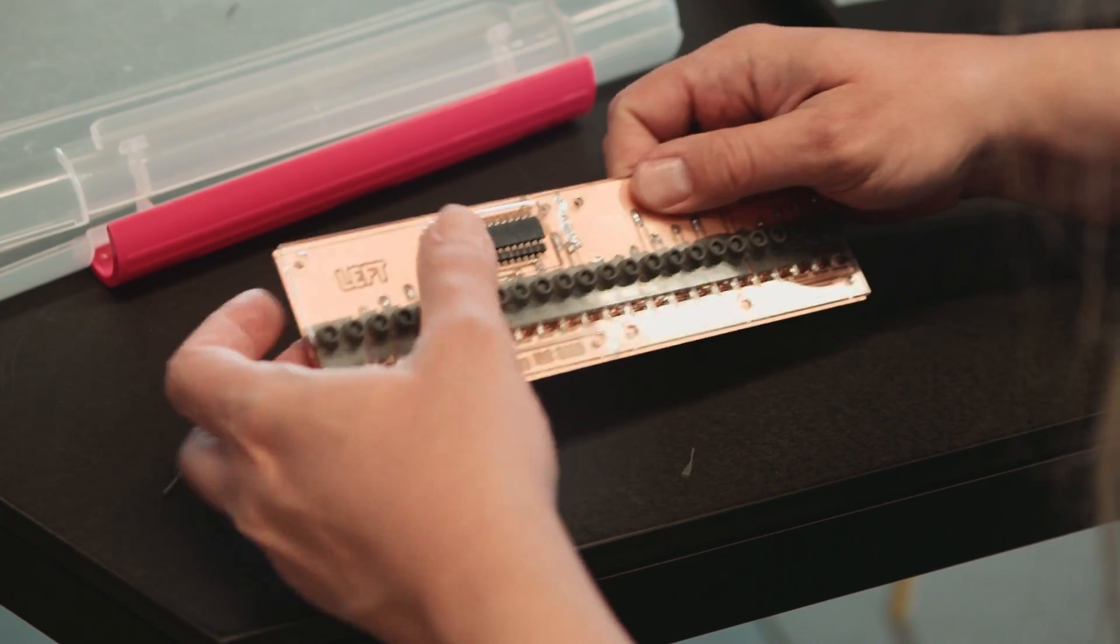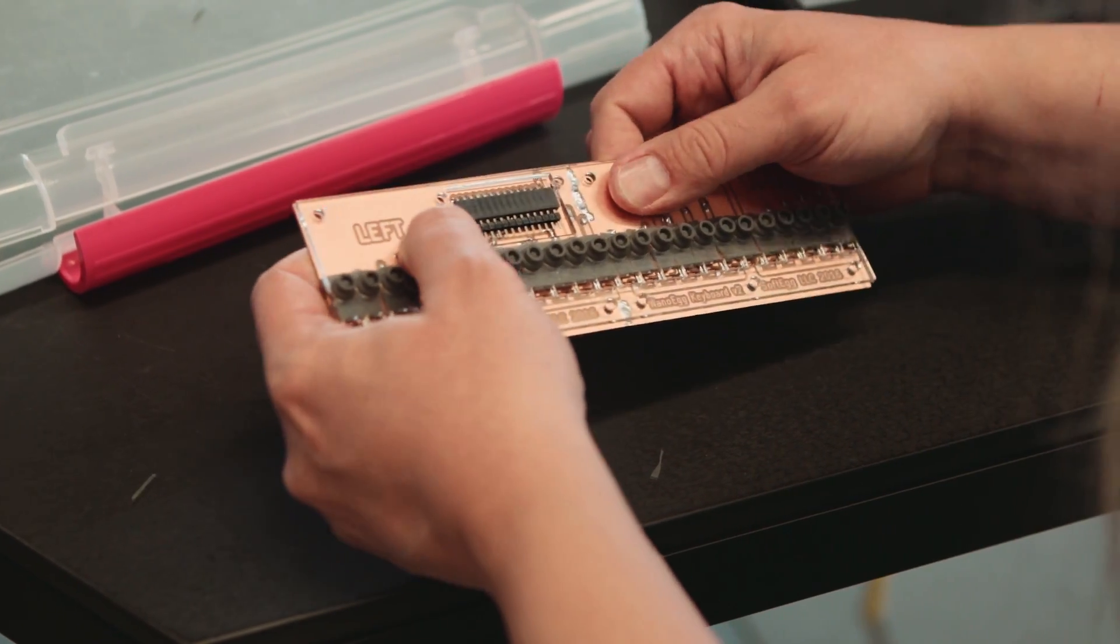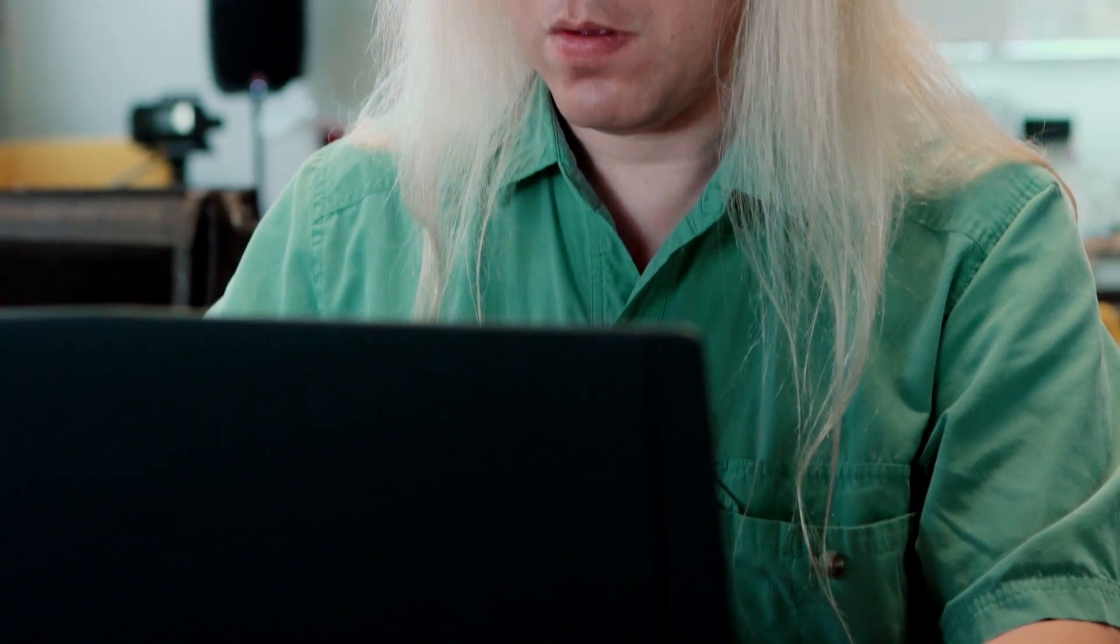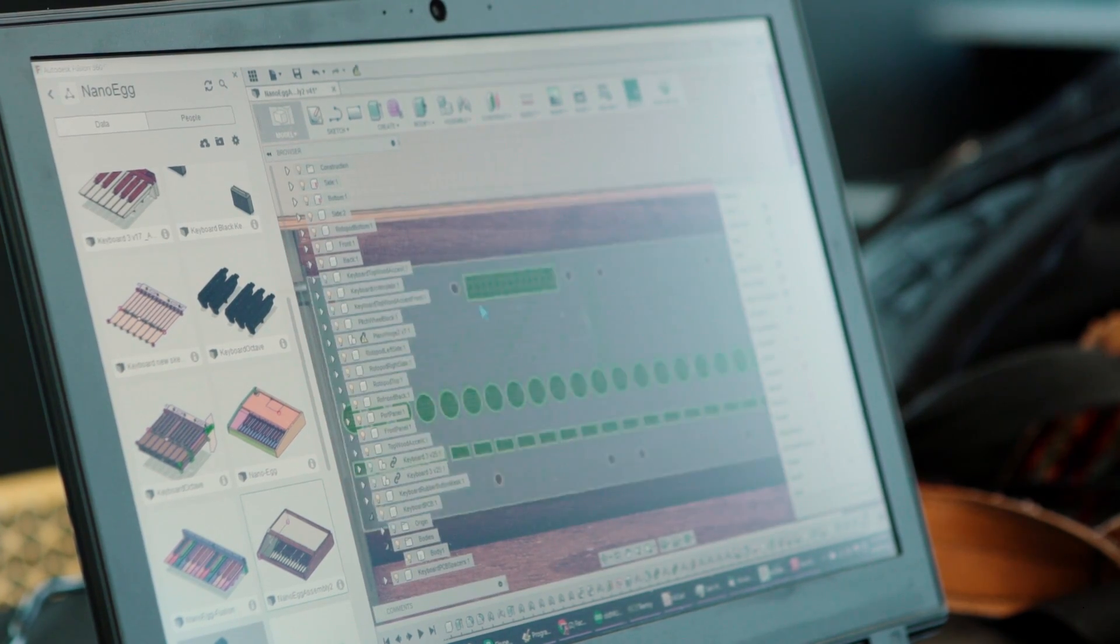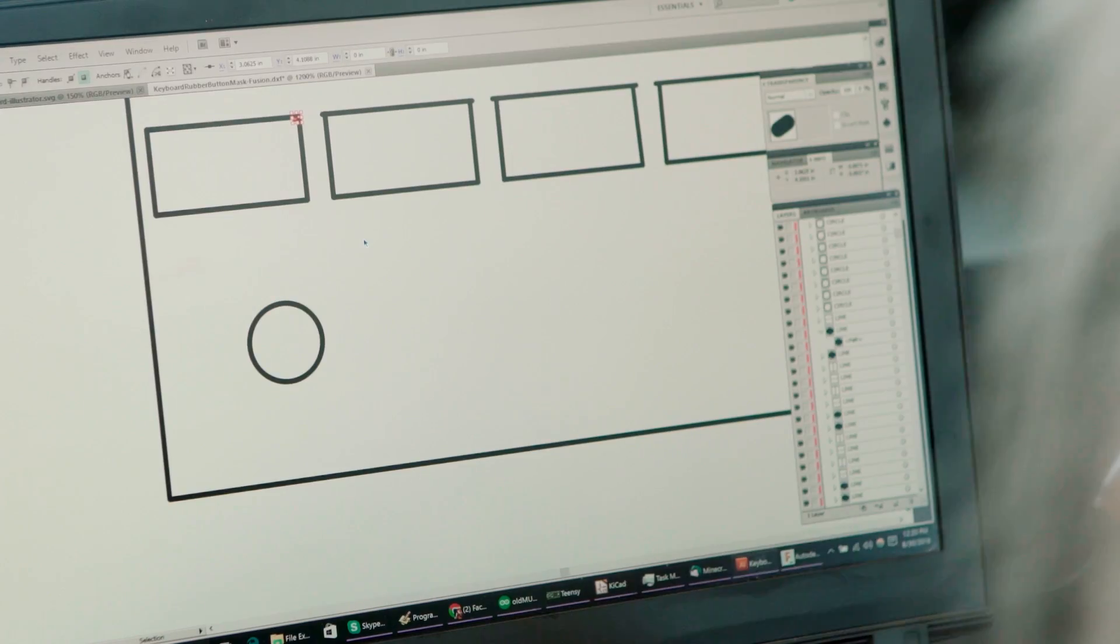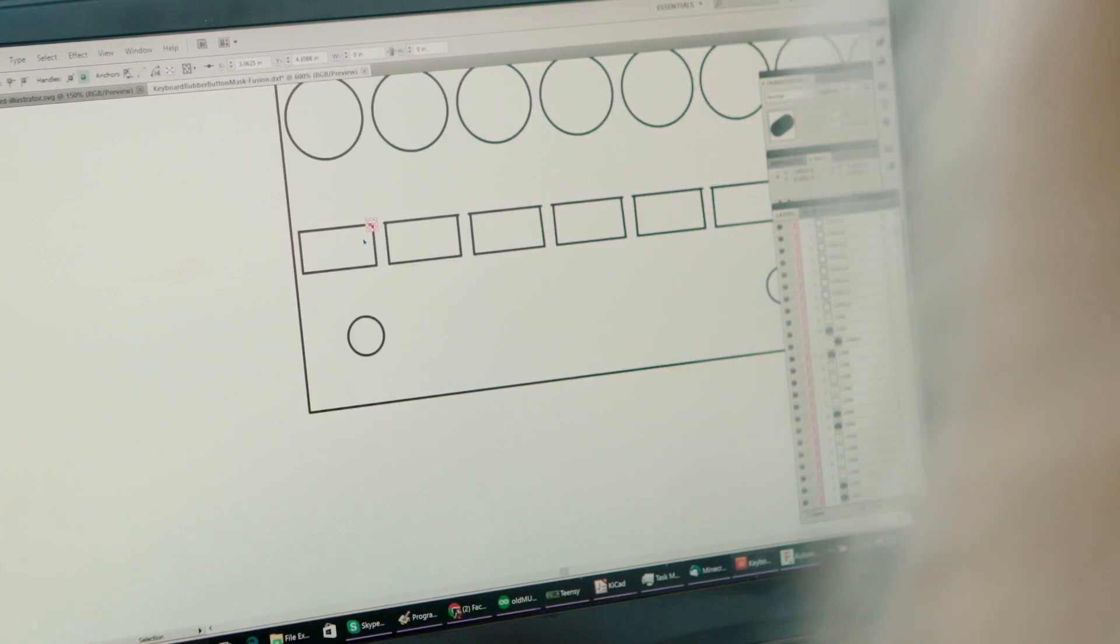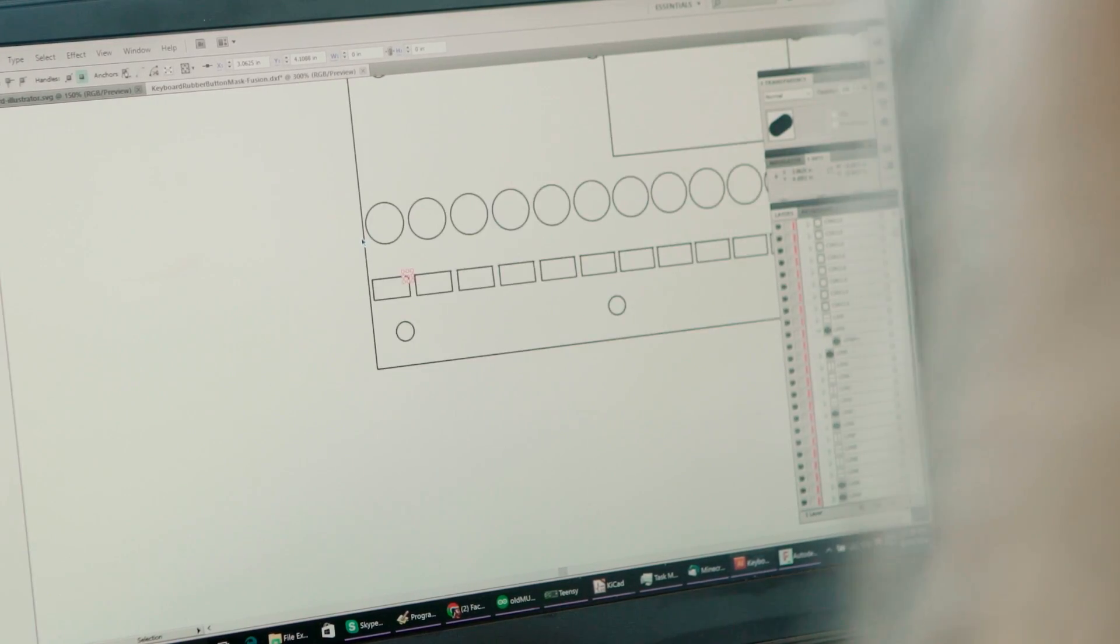Now my models are fully parametric, which means that if I change a number, I can change the width of the box, the width of the keyboard, the relation of the black keys to the white keys. I can change any parameter of my thing just by entering a new number in, and it should rescale to match.